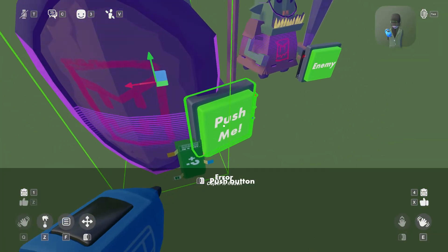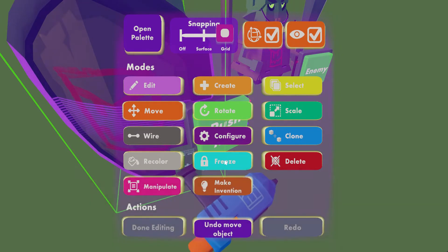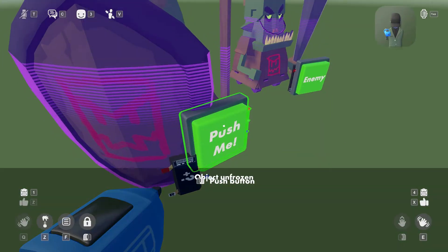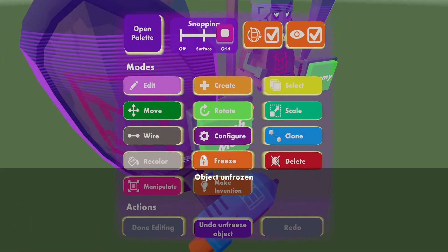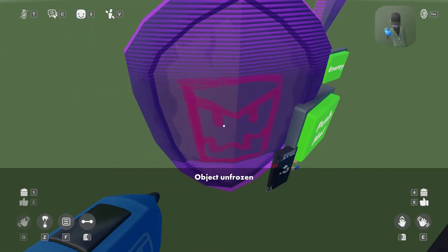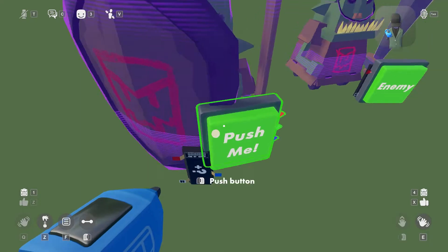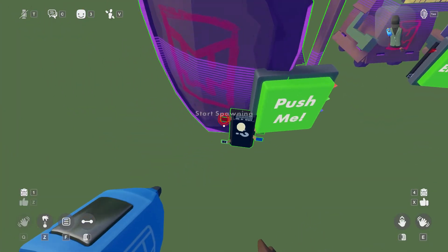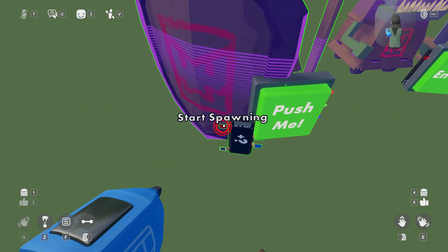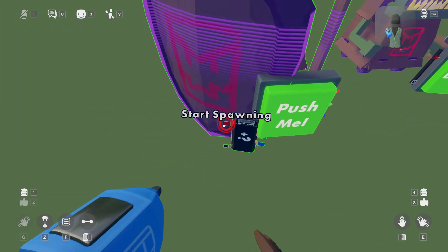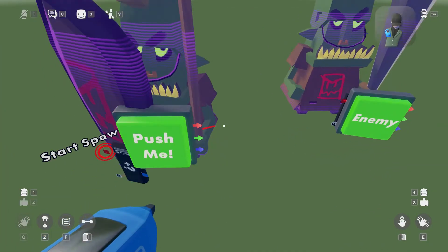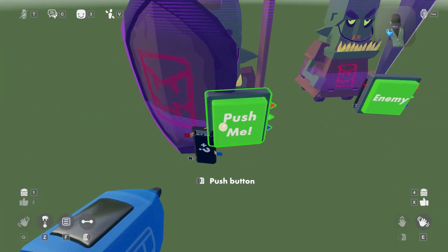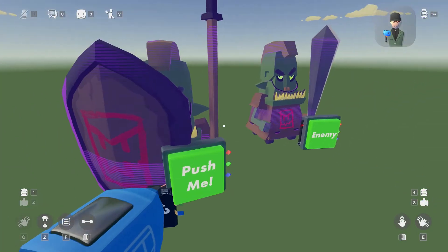Alright, so anyways, you're gonna go to your wire tool. You're gonna link this up to here. And boom. You have them linked up now.